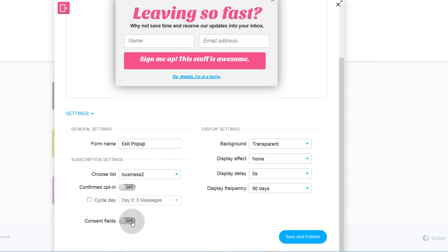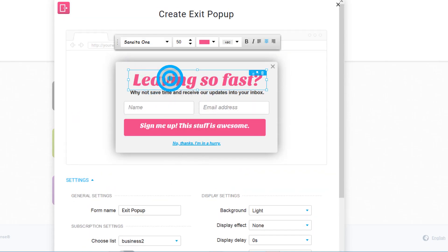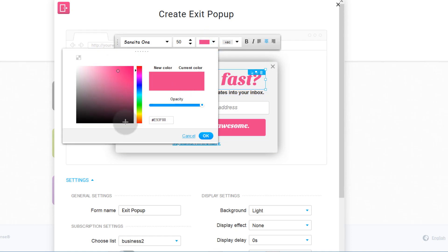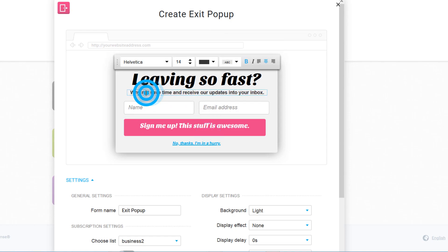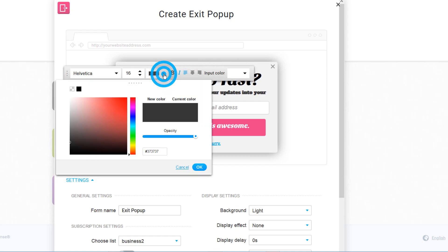If you're marketing to people in the EU you have to turn GDPR consent fields on, and you'll see how to add the various consent fields to your form. You can change the design here, and this setting controls how frequently it will be displayed to the same visitor. You can set it to always, which means every time they come in and try to leave it will be shown — but that could be annoying, so let's set it to seven days. If you want to edit anything just click on it, and you can edit the text or colors.